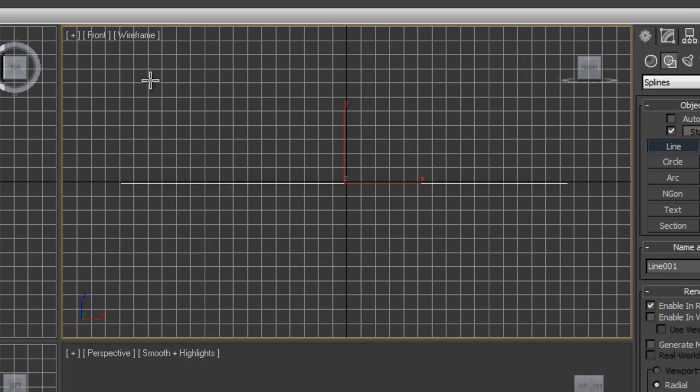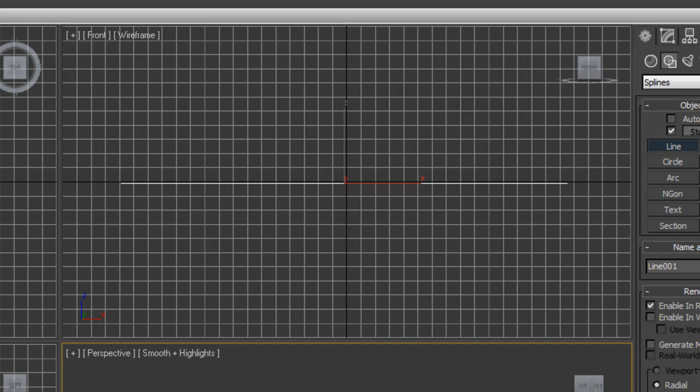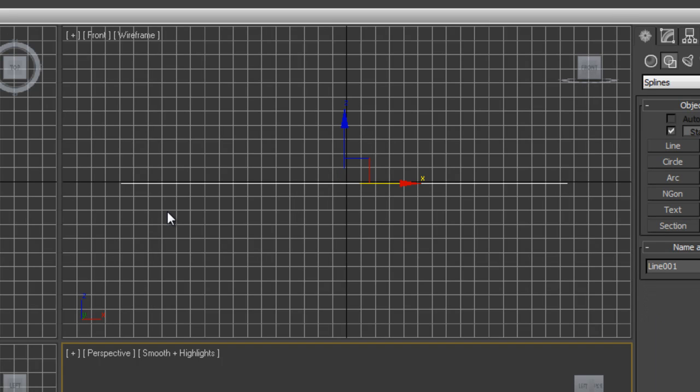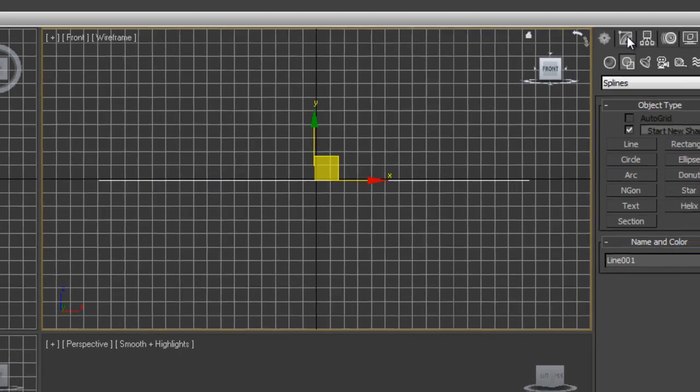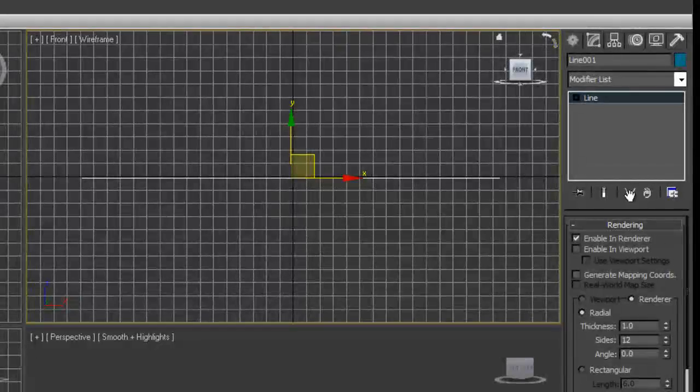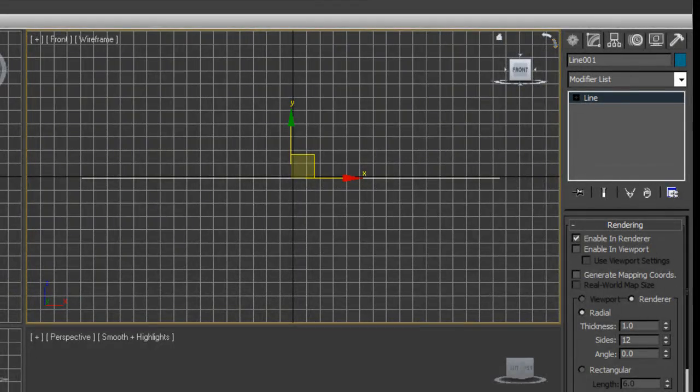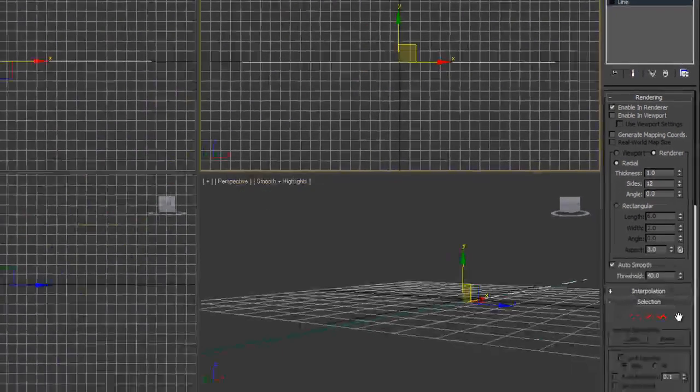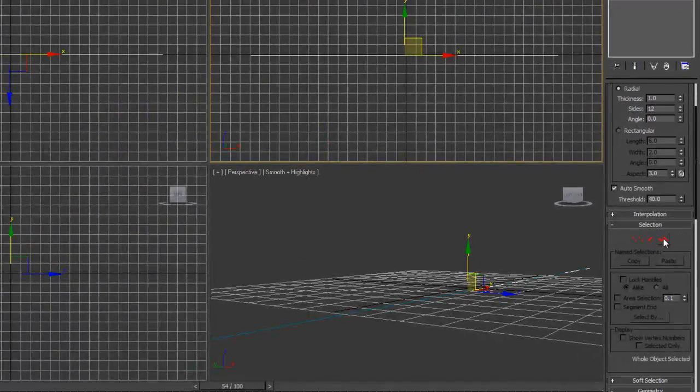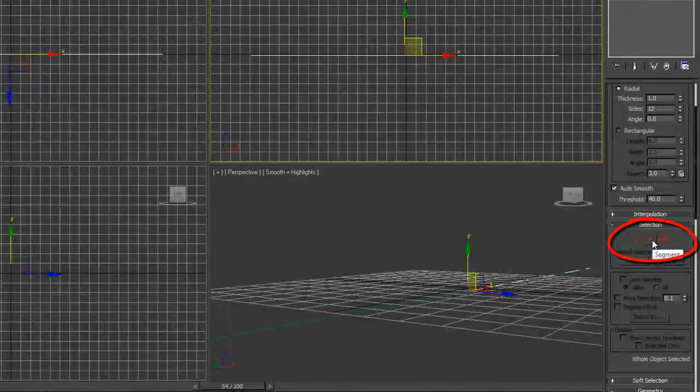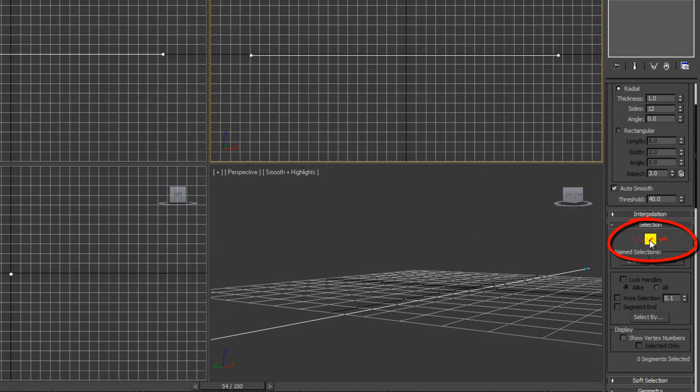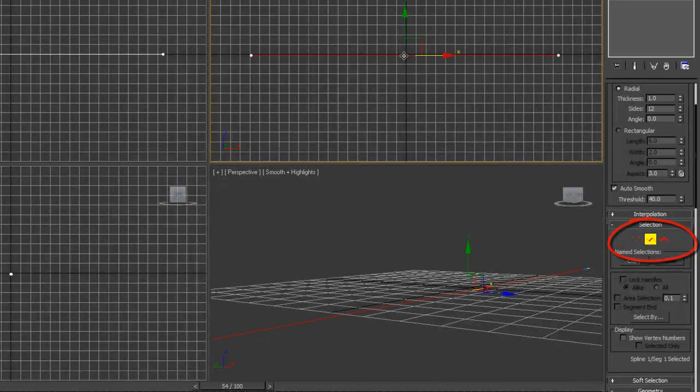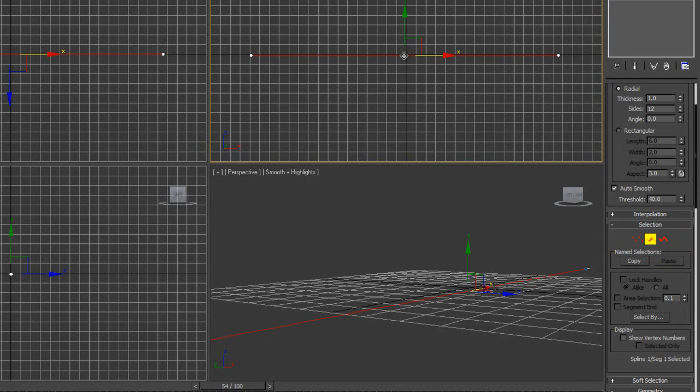Now, if you're familiar with Max, you know that you can't render a line. You won't see anything. However, what we're going to do is we're going to break this line down by selecting it, hitting modify. And you'll see that you have under the selection tool, the option to do your vertices, your segments or your spline. Go ahead and select segment. Click on the actual line and that'll highlight the whole entire line, make it red.